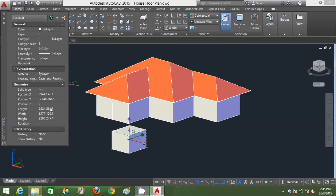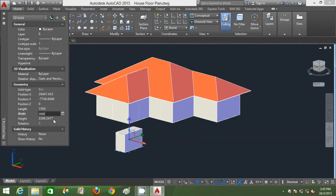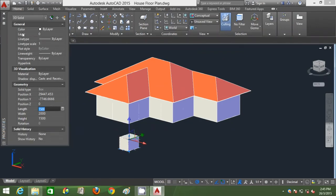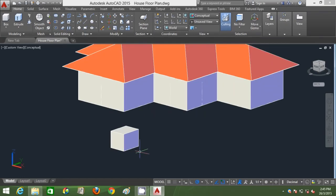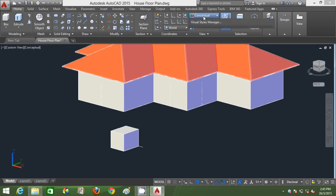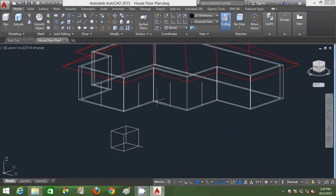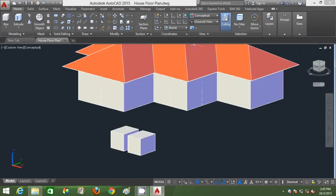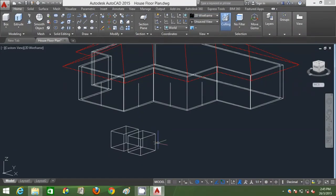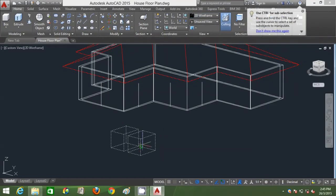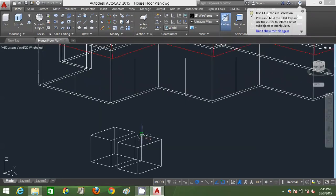I'm going to draw the box and change the parameters in Properties. The length is 1005, the width — as in the depth — is 2000, and the height is 1500. I've got one box there. I'm going to draw a reference line with a gap distance of 500. When I go back to 2D wireframe, I'll copy this box to the other side so I've got both together.